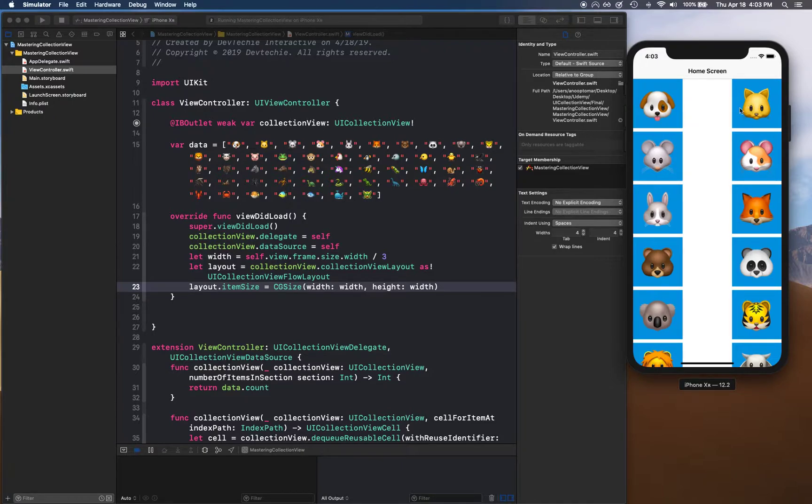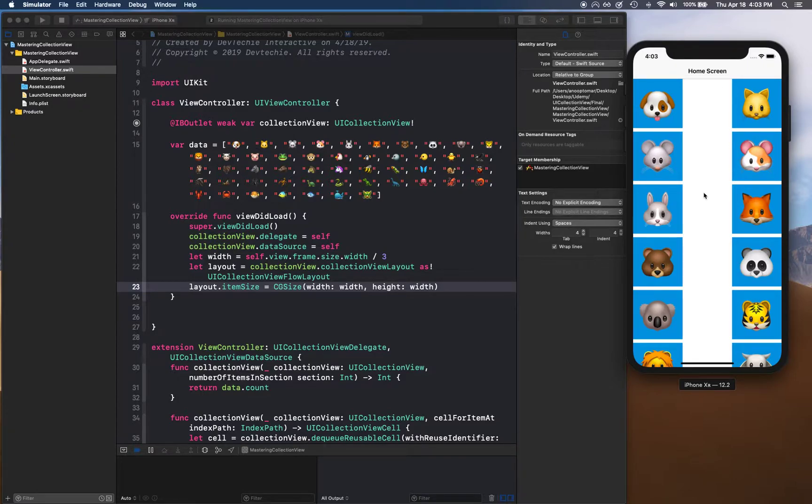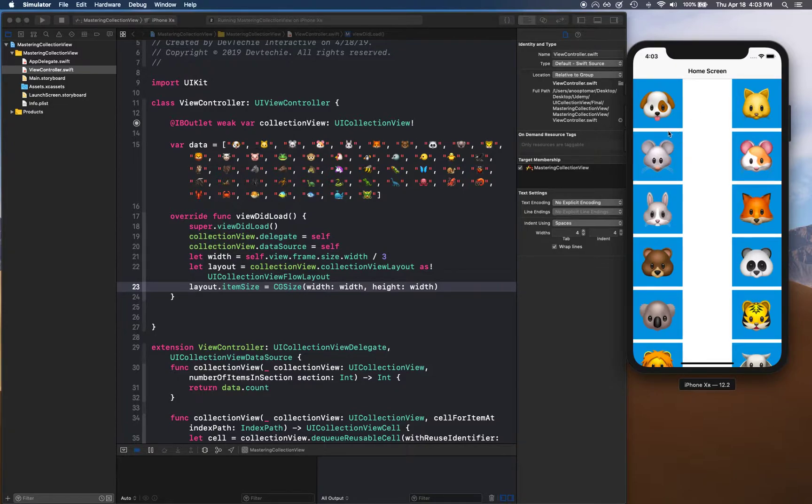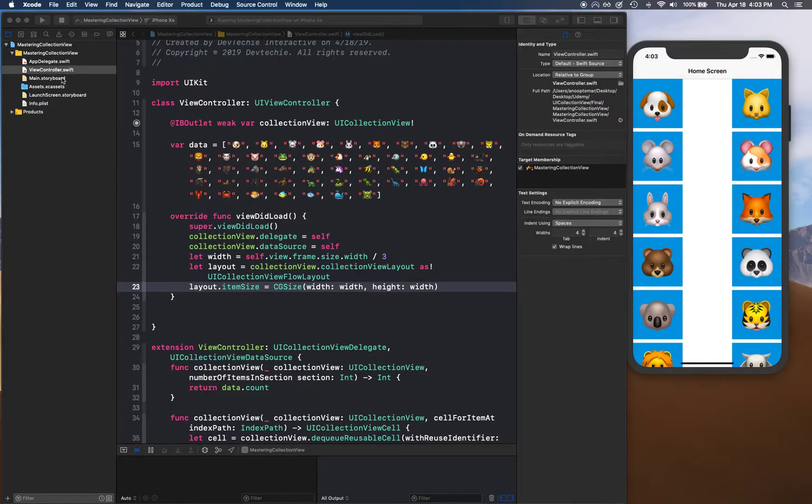The reason that gap is there is because we didn't account for the spacing between these cells.